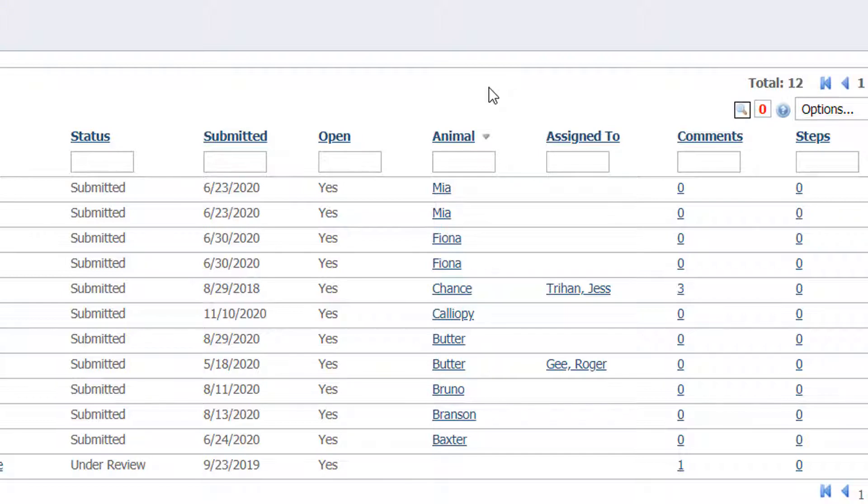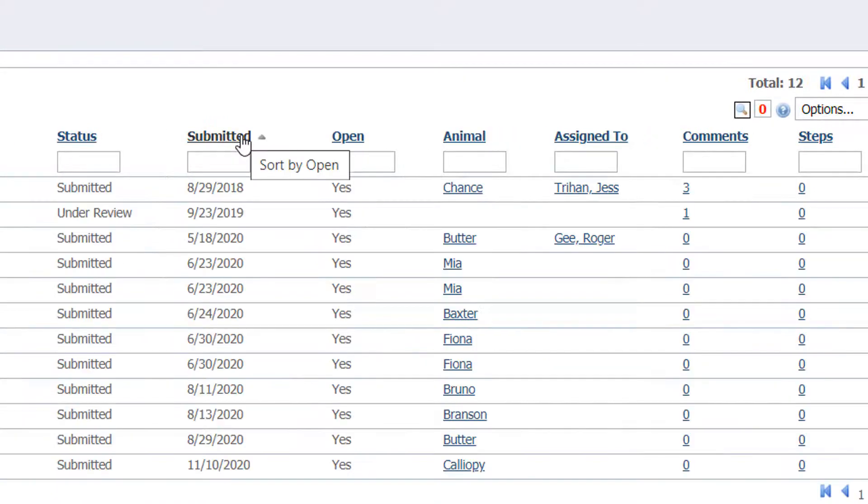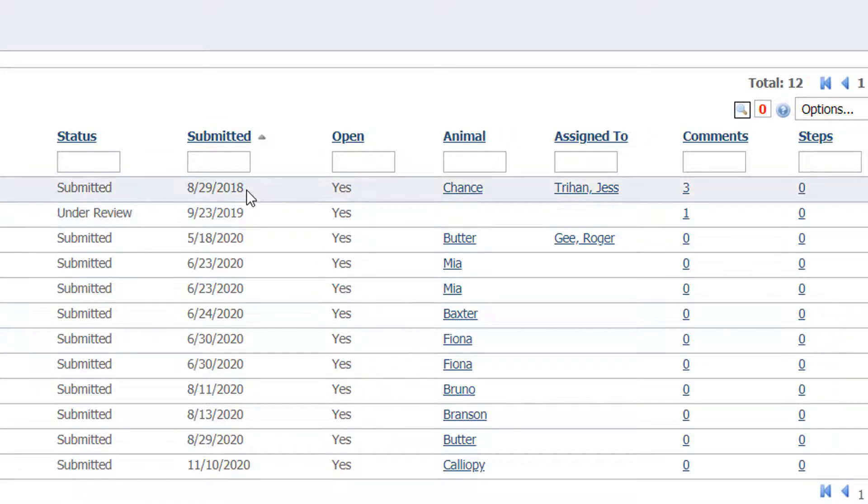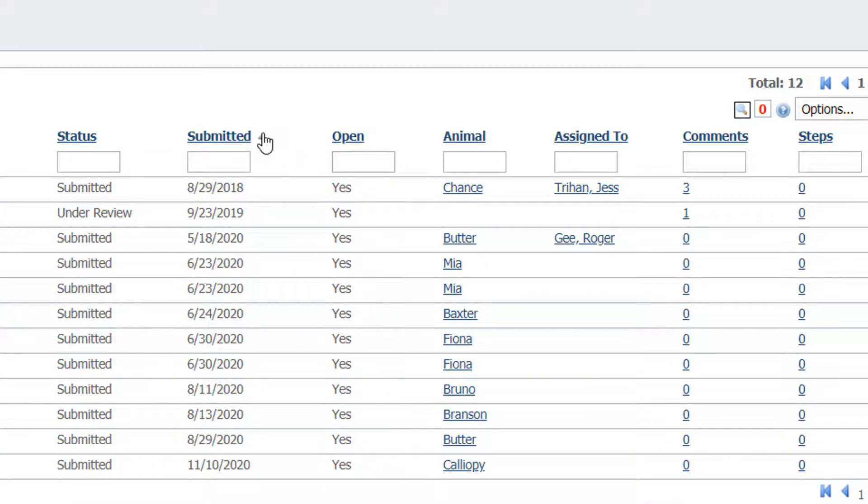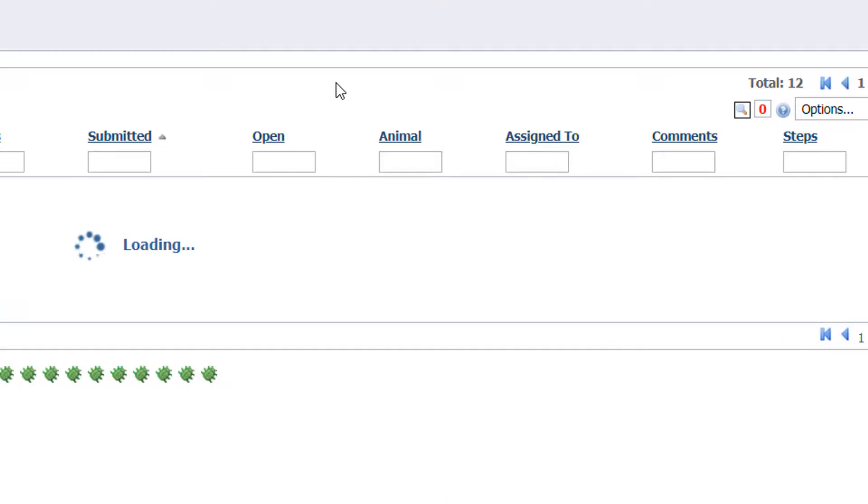Now you can sort any column of information. Let's sort by date. You can see the oldest form is now on top and the newest form is at the bottom. Again we can flip the order by hitting the arrow.